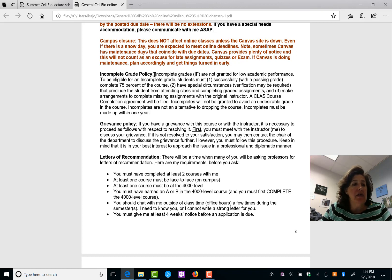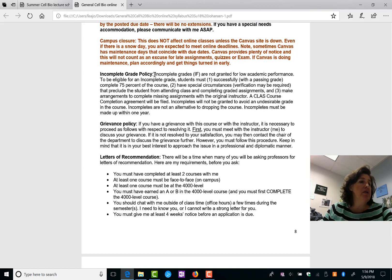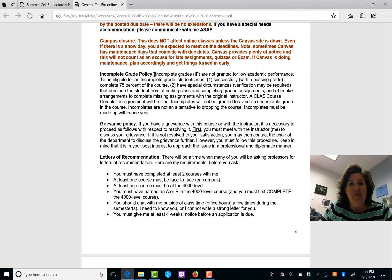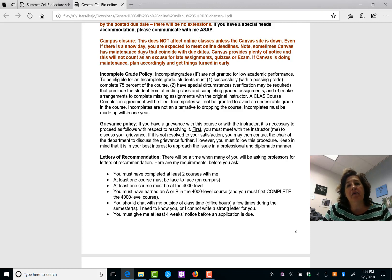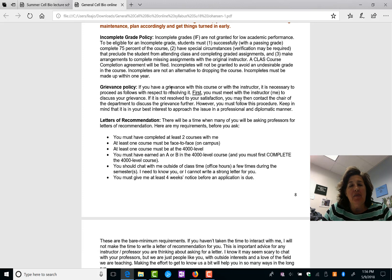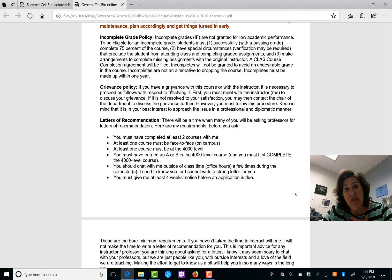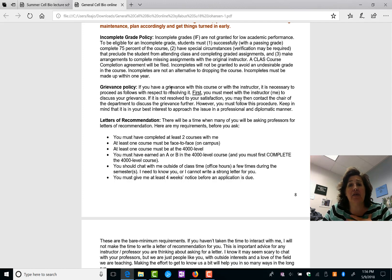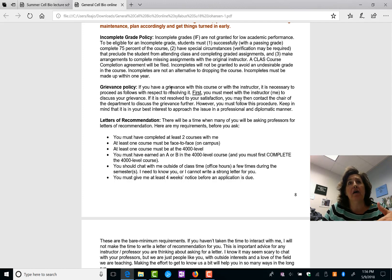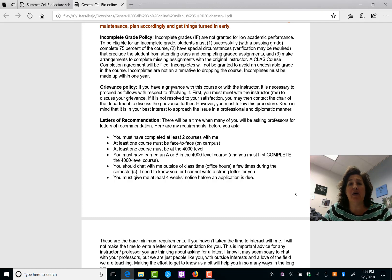Incomplete grades. You must have completed most of the course and have a documentable big issue. So if it comes down to this, we will talk one-on-one. Grievance policy. You're always supposed to talk to me first. And then if it's not resolved, you can contact the chair of the department. But follow this procedure. I'm here to help you, and I want to know if there are issues.